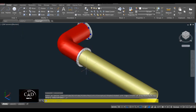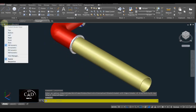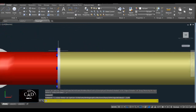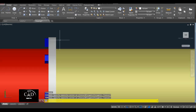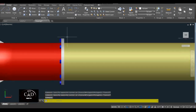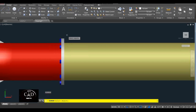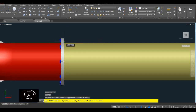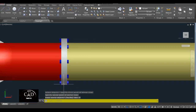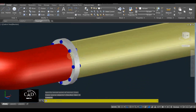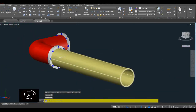Tapos yan. Dito sa left side — tapos i-mirror natin itong object nato kasi back to back yan siya, diba. So command Mirror — MI for mirror. Tapos select natin ito, yan. Tapos select object — specify first point of mirror — dito, gawa ka ng vertical line, yan. Parang axis point yun siya. So yan — pansin mo connected na siya, diba.